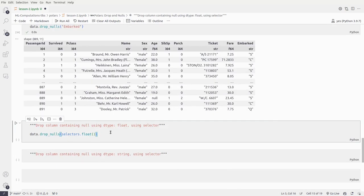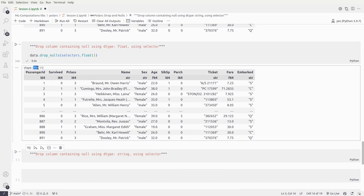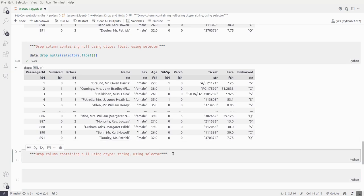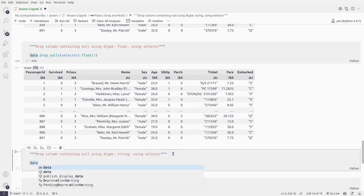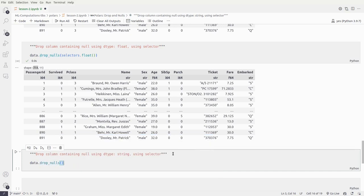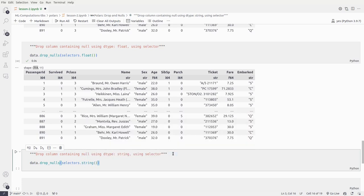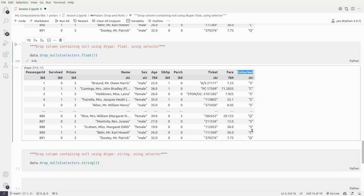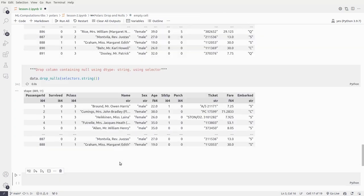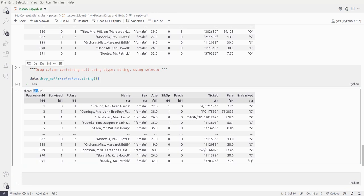The result comes out to 714 rows — so it has dropped all the null float values present in age and we end up with 714 records. Now let's do data.drop_nulls() dropping rows whose string columns contain null values using cs.string(). In string columns, only embarked has null values, so it will drop two rows from the dataframe. Running it, we get 889 rows — two have been removed.